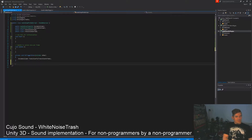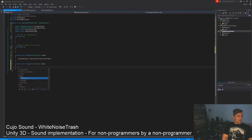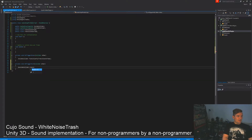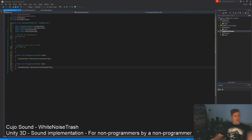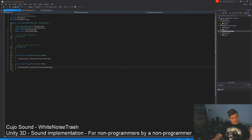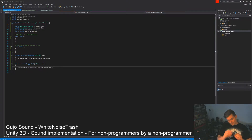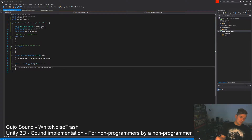We'll do the same thing for leaving the collider using OnTriggerExit — outsideCollider.TransitionTo with transitionOutTime. This means when we enter the collider we transition to the inside collider snapshot, and when we leave we transition to the outside collider. We can have different transition times depending on which direction we go through.